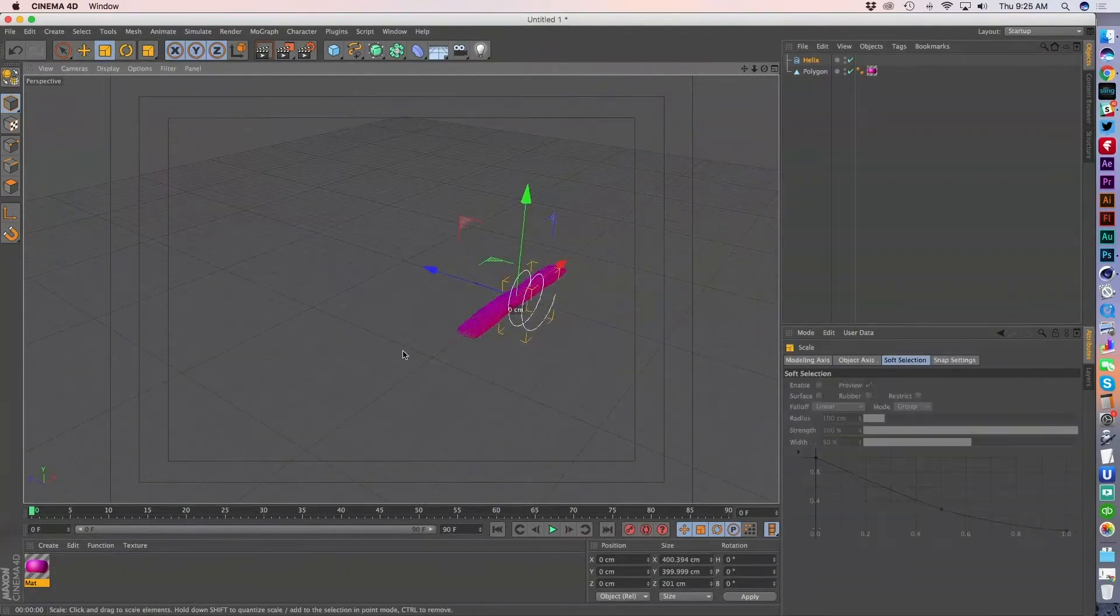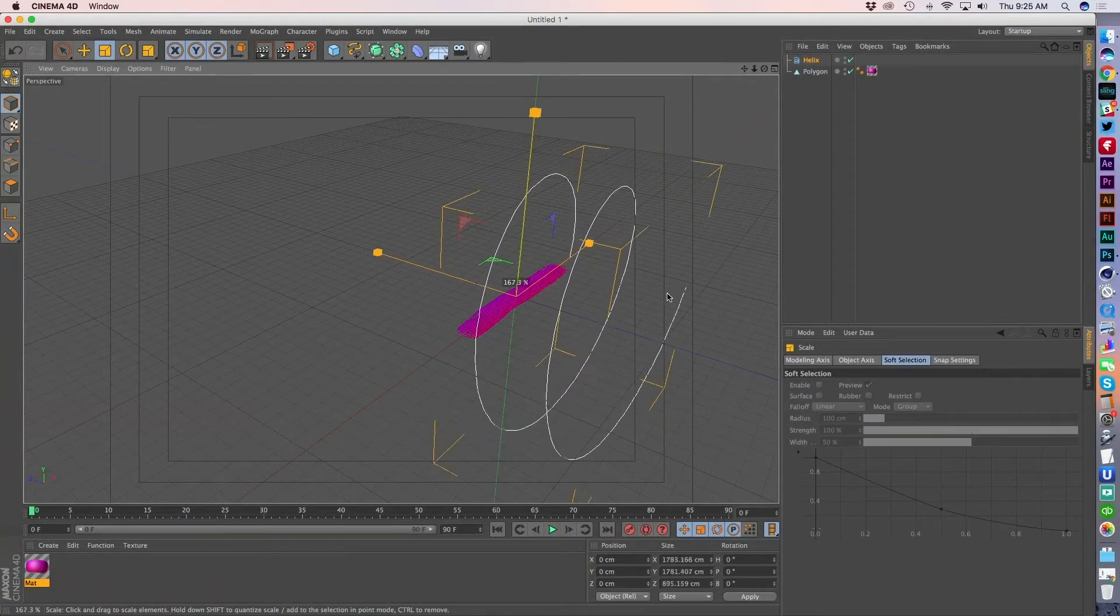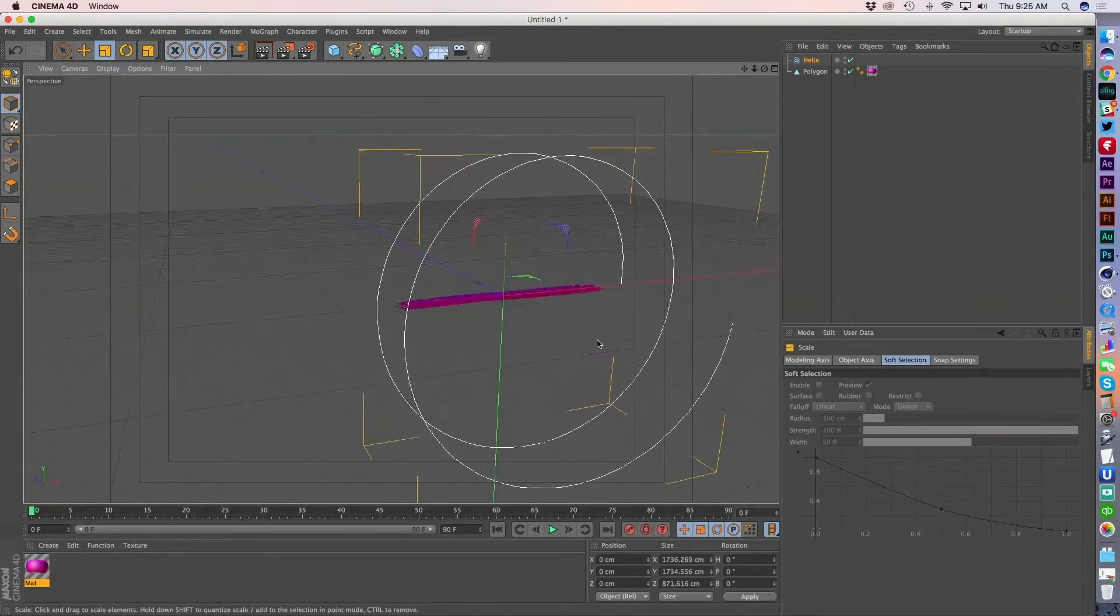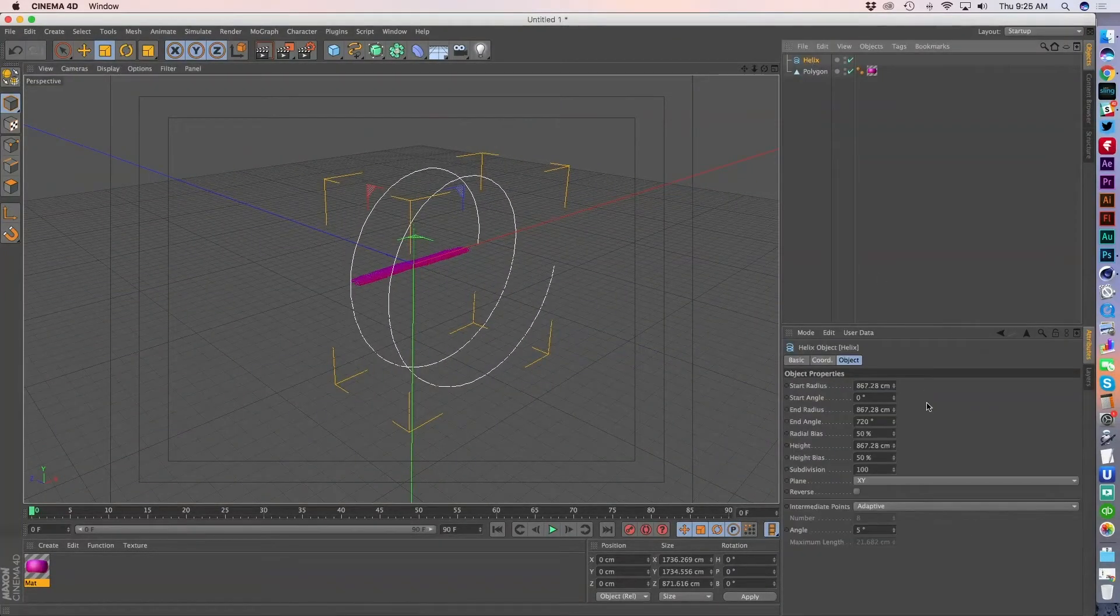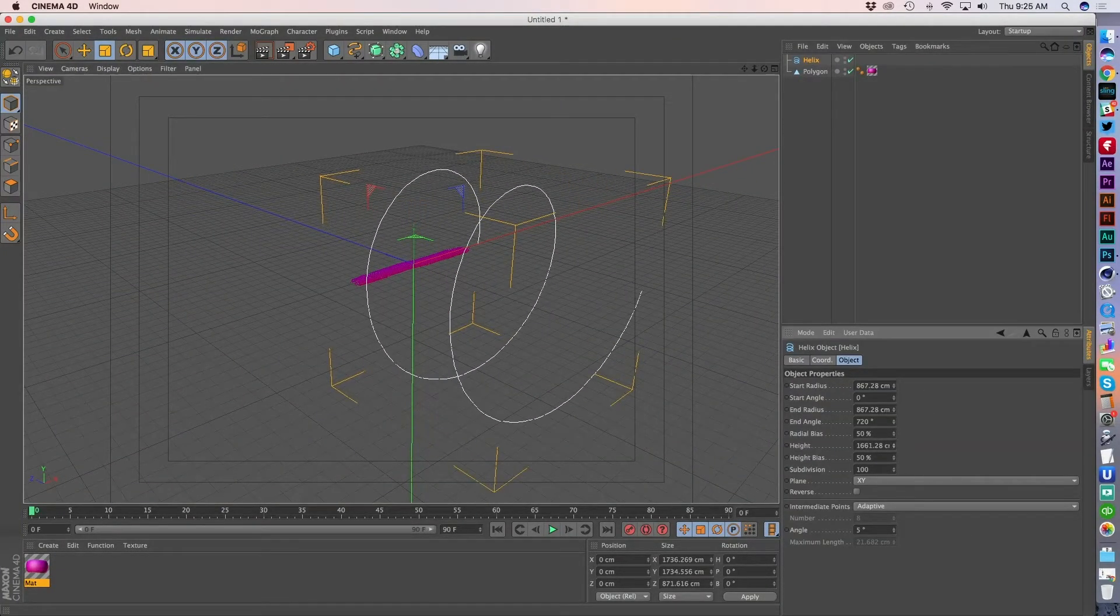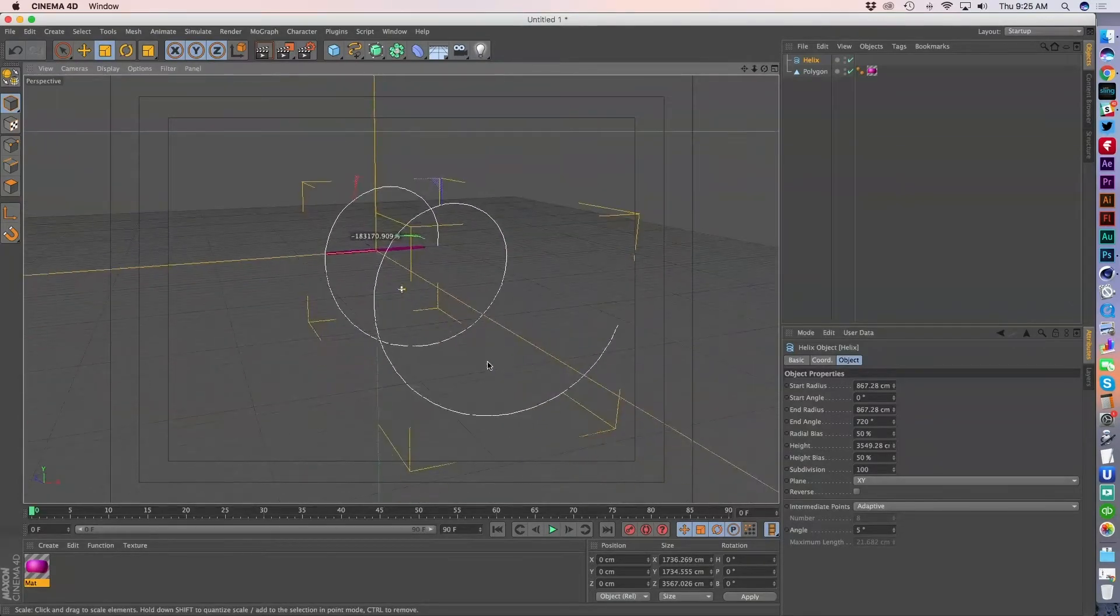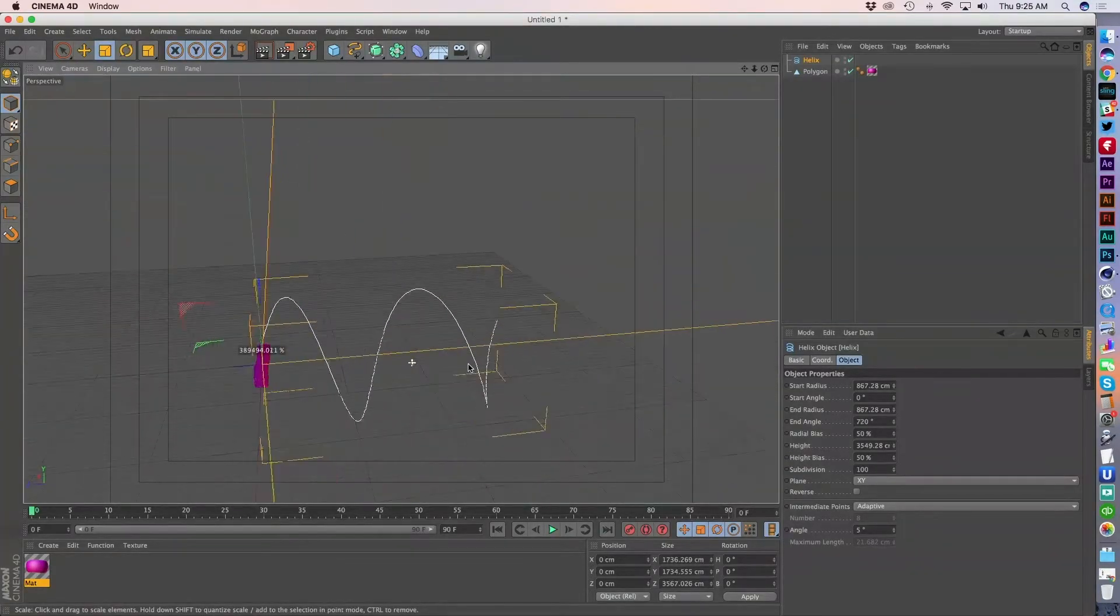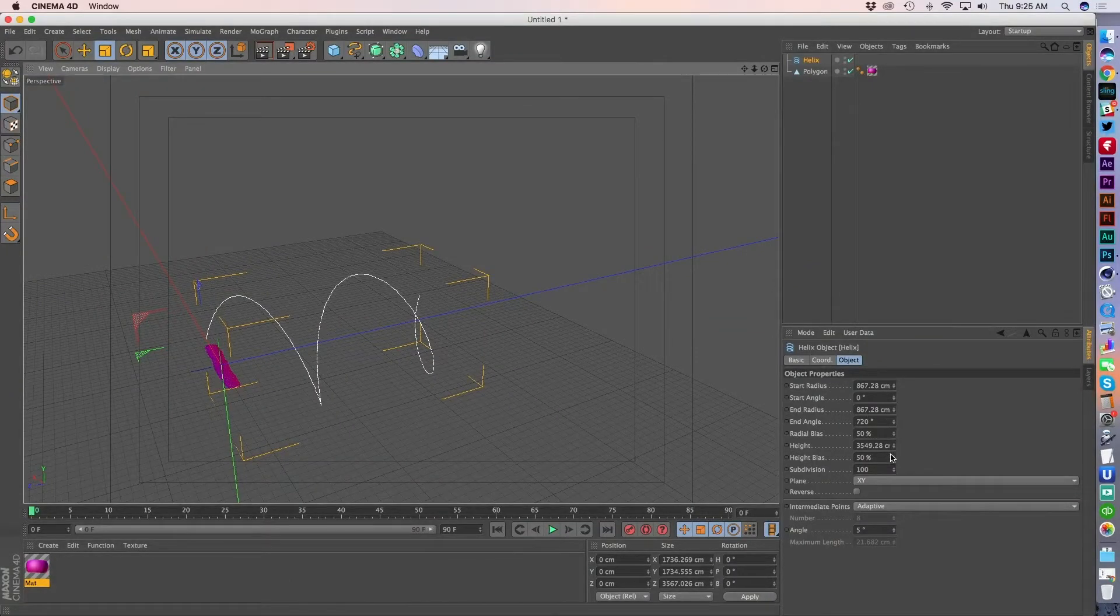let's go ahead and bring a spline in. I'm just going to grab a helix spline. I'm going to blow this guy up to a somewhat decent size. Then I'm going to come into the settings here and I'm going to bring this height way up because I really want to do kind of a spiraling, twisting, turning animation that I can work with here.